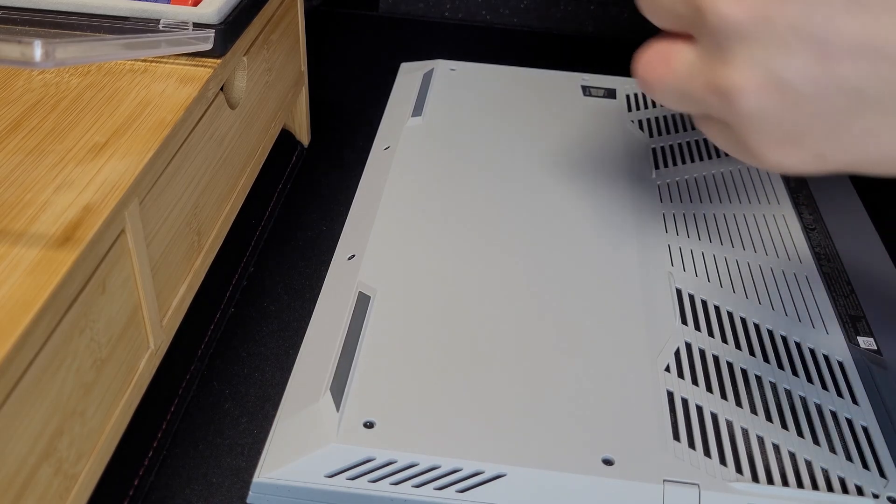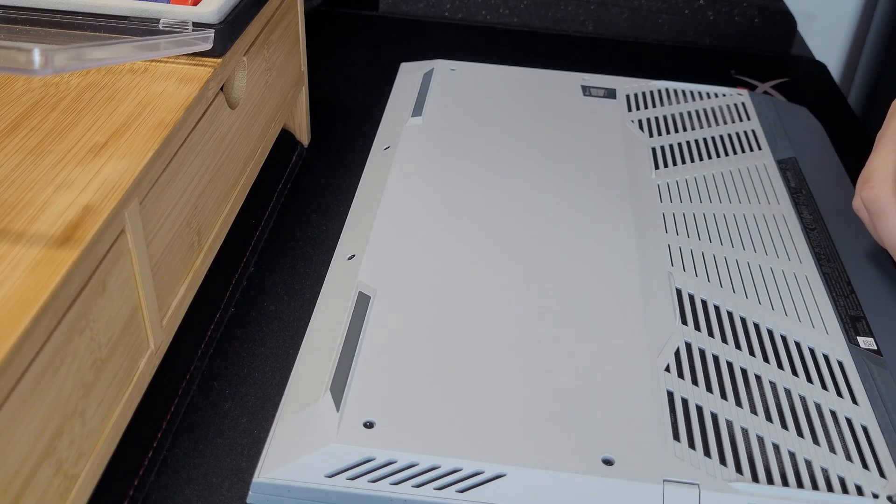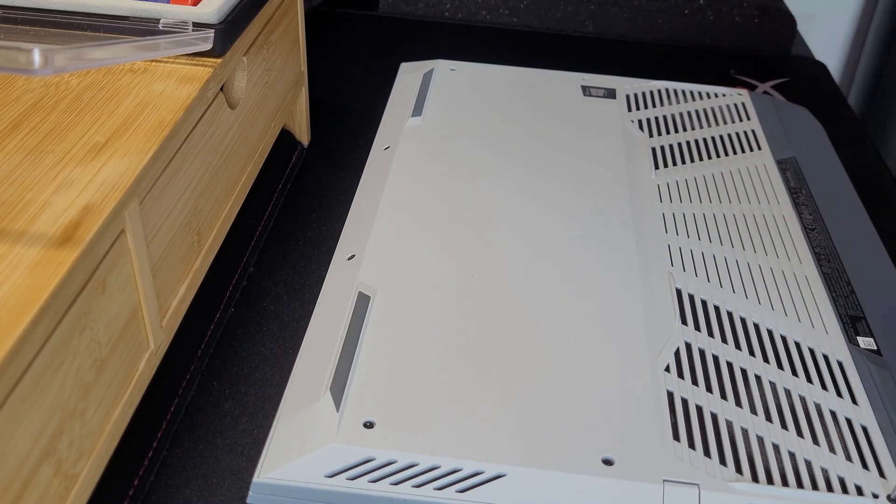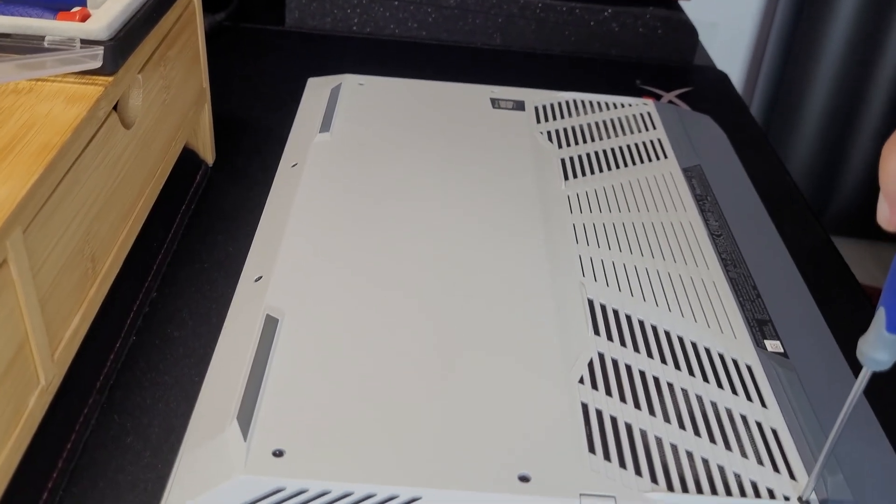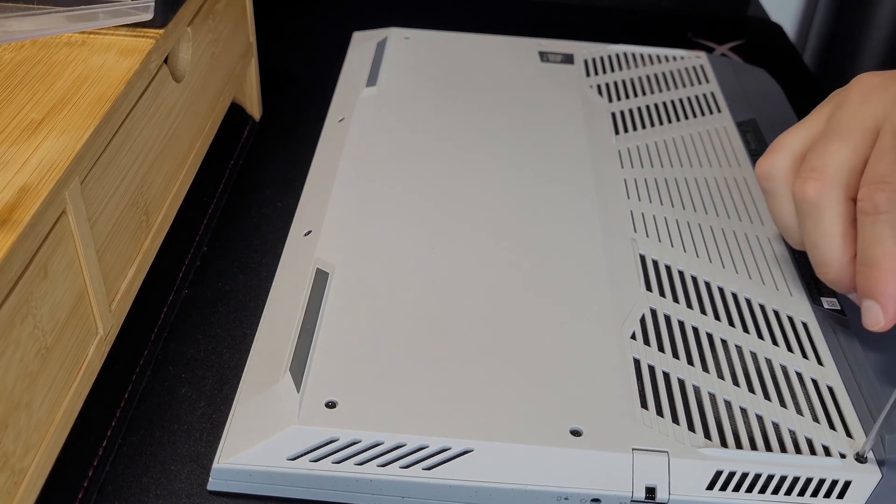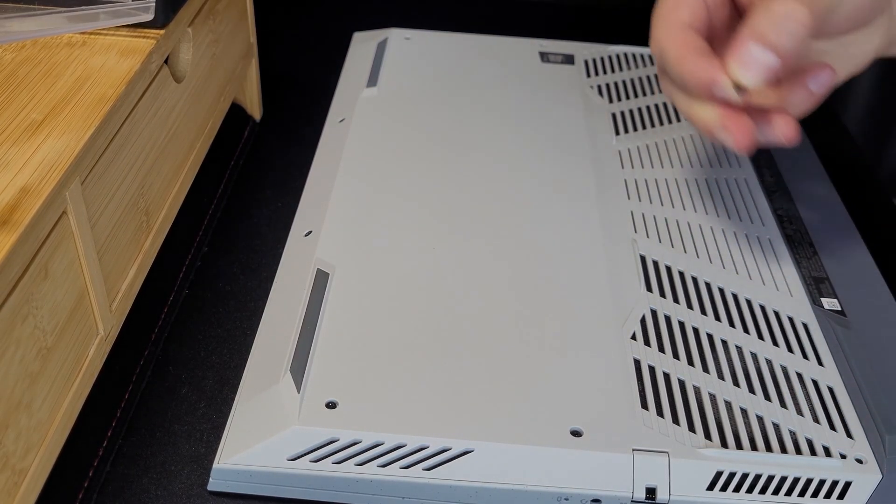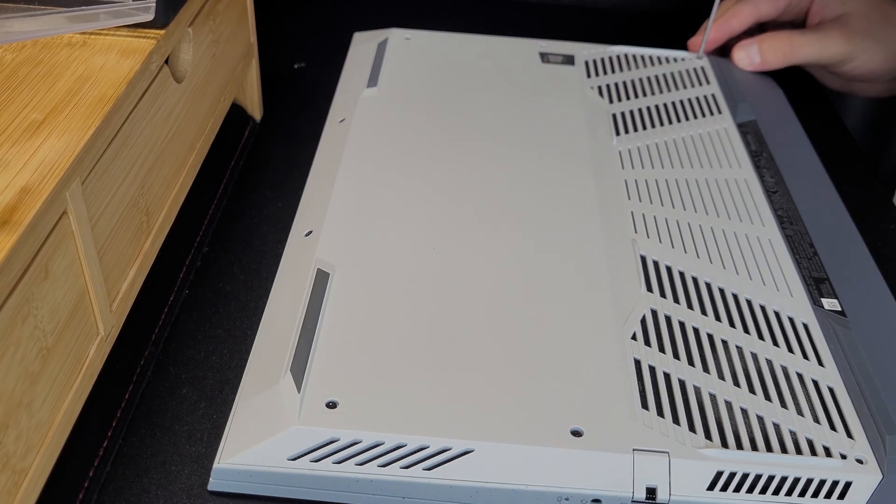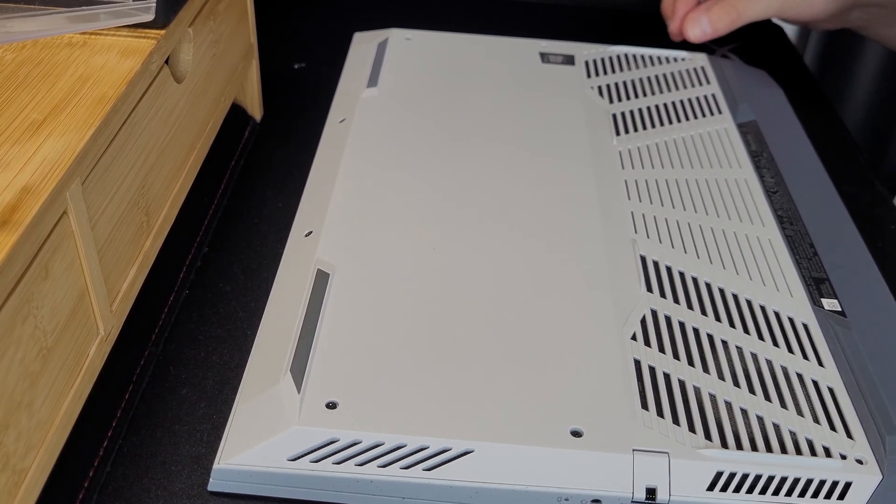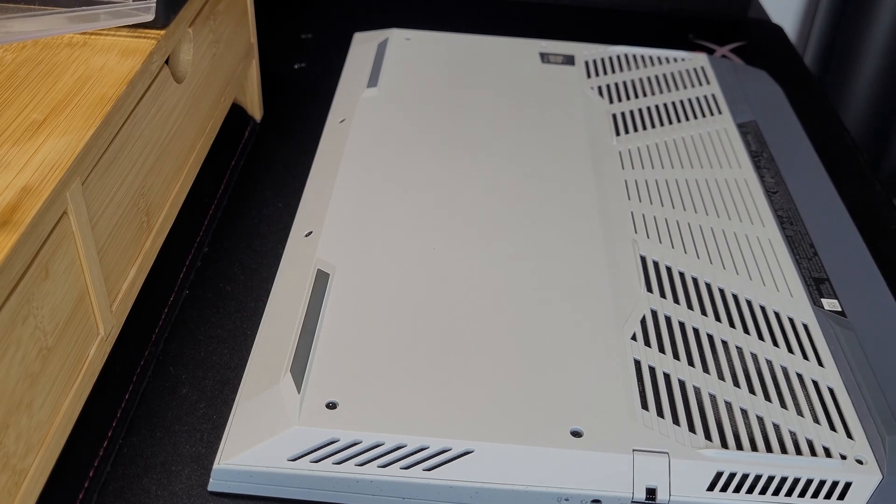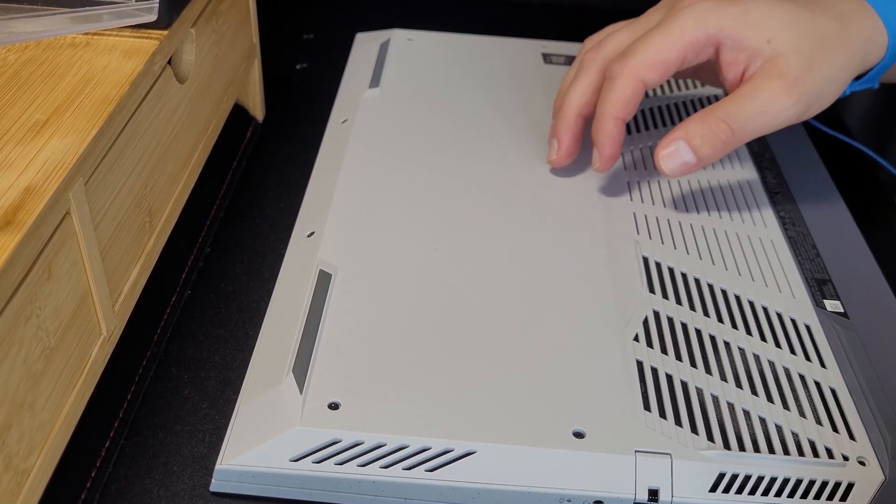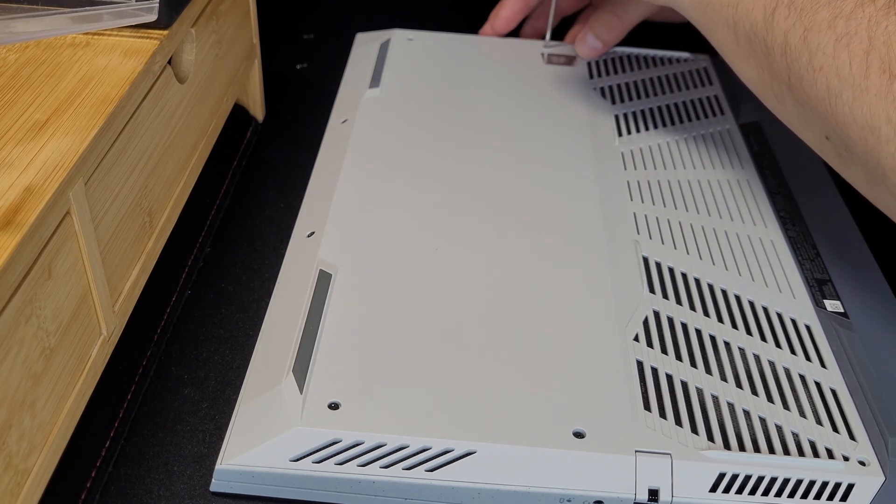So this is not the one. So one screw is off, two screws are off.